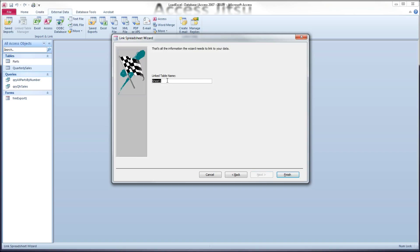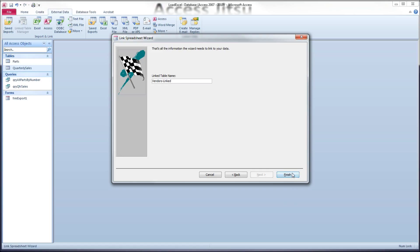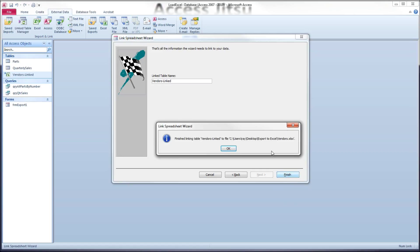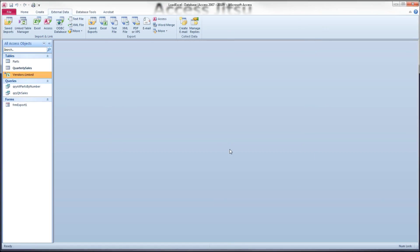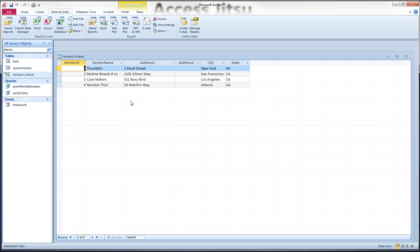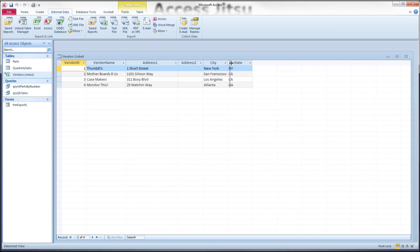It's going to ask us what name do we want to appear in our table list in access. And I'm going to say vendors-linked because we're also going to create an imported version in a minute and I want to be able to compare the two. So vendors-linked and we press finish. And it tells us it finished. So we can double click on our table and we can see what was in our spreadsheet.